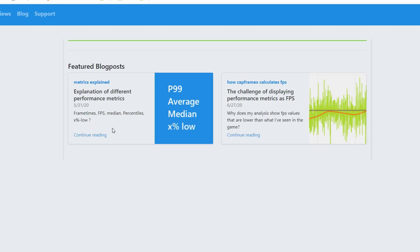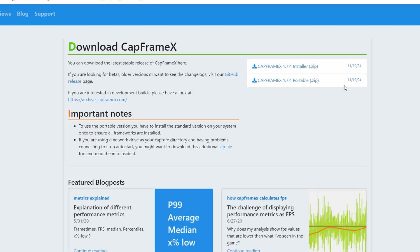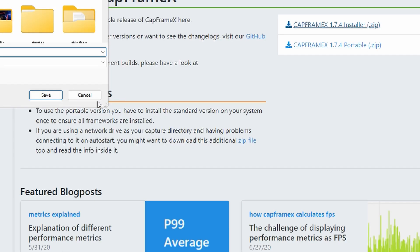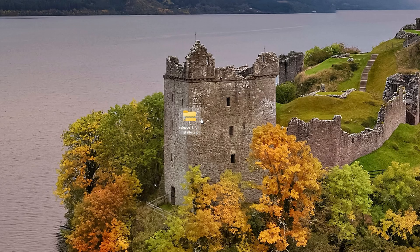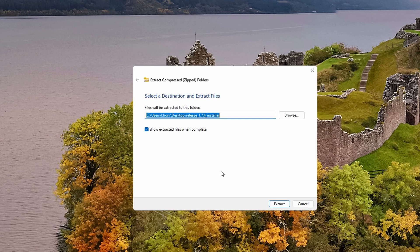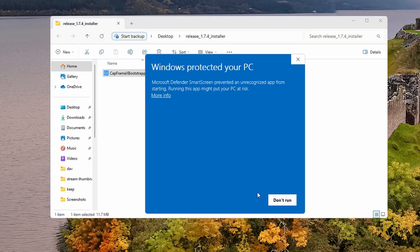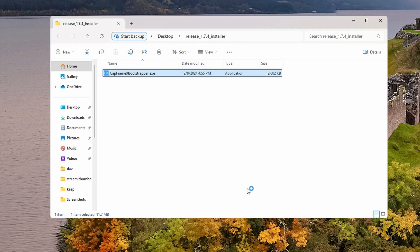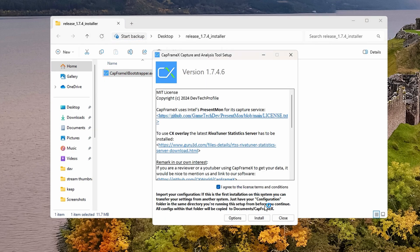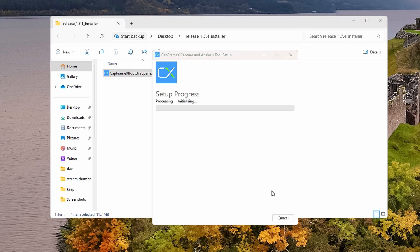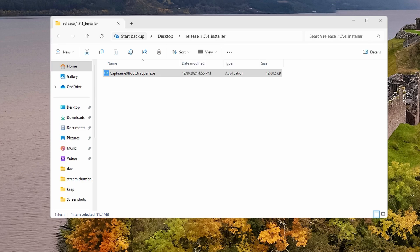For CapframeX, just click download and make sure it is the installer and not portable. Click on that, save it to your machine, and then with the folder, right-click and extract. Once you're here, just double-click on the exe, hit more info, run anyways, hit I agree to the license terms and conditions, install, and then go ahead and open up the program.